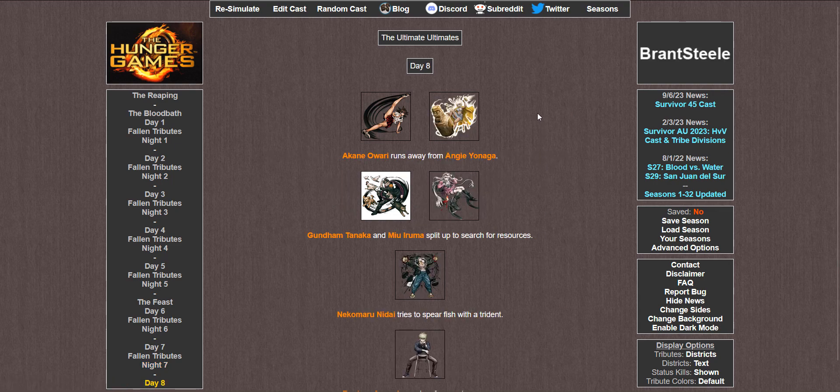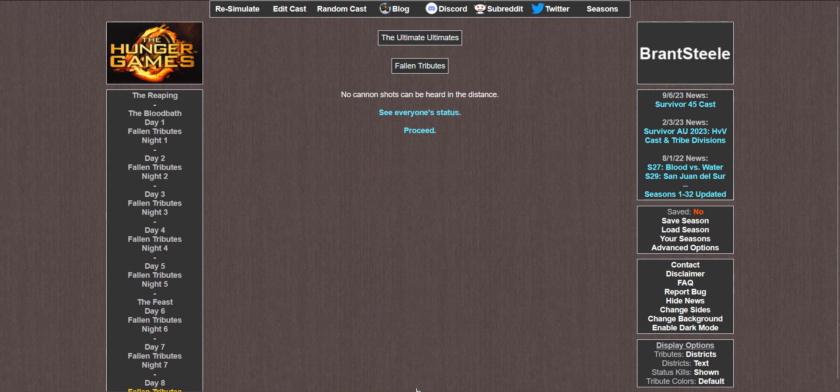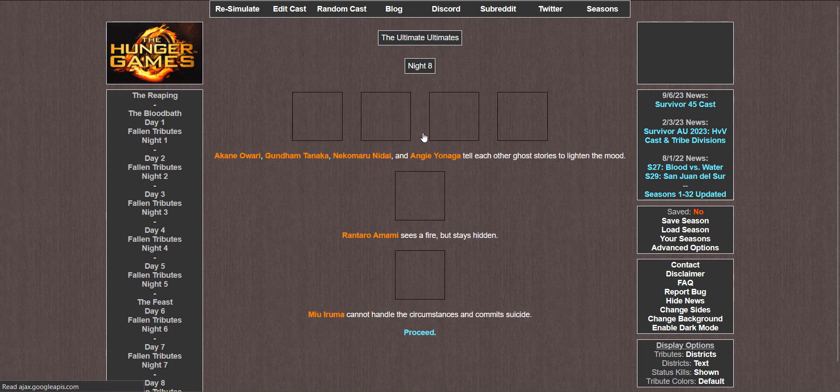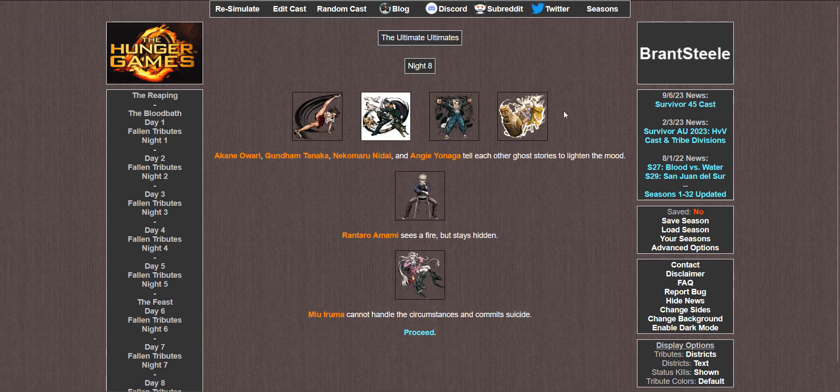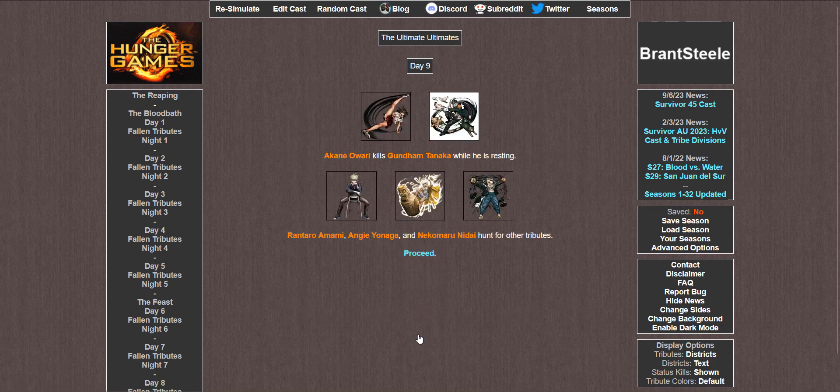Night 7. Akane begs for Rantaro to kill her. He refuses keeping Akane alive. Miyu, Gundam, and Nekomaru sleep in shifts. Angie thinks about winning. Day 8. Akane runs from Angie. Gundam and Miyu split up to search for resources. Nekomaru tries to spearfish with a trident. And Rantaro searches for a water source. No cannon shots then. Night 8. Akane, Gundam, Nekomaru, and Angie tell each other ghost stories to lighten the mood. Rantaro sees a fire but stays hidden. And Miyu can't handle the circumstances and commits suicide. Final 5 now.